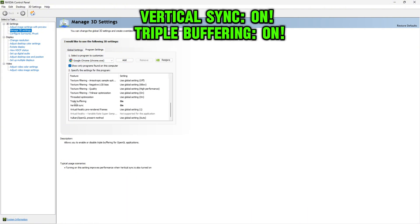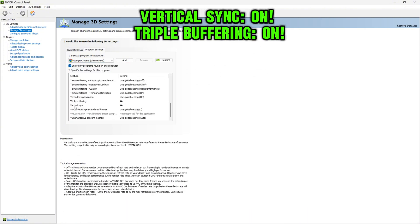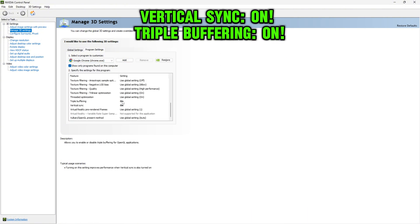Scroll down until you see triple buffering and vertical sync. Select both of those options on.